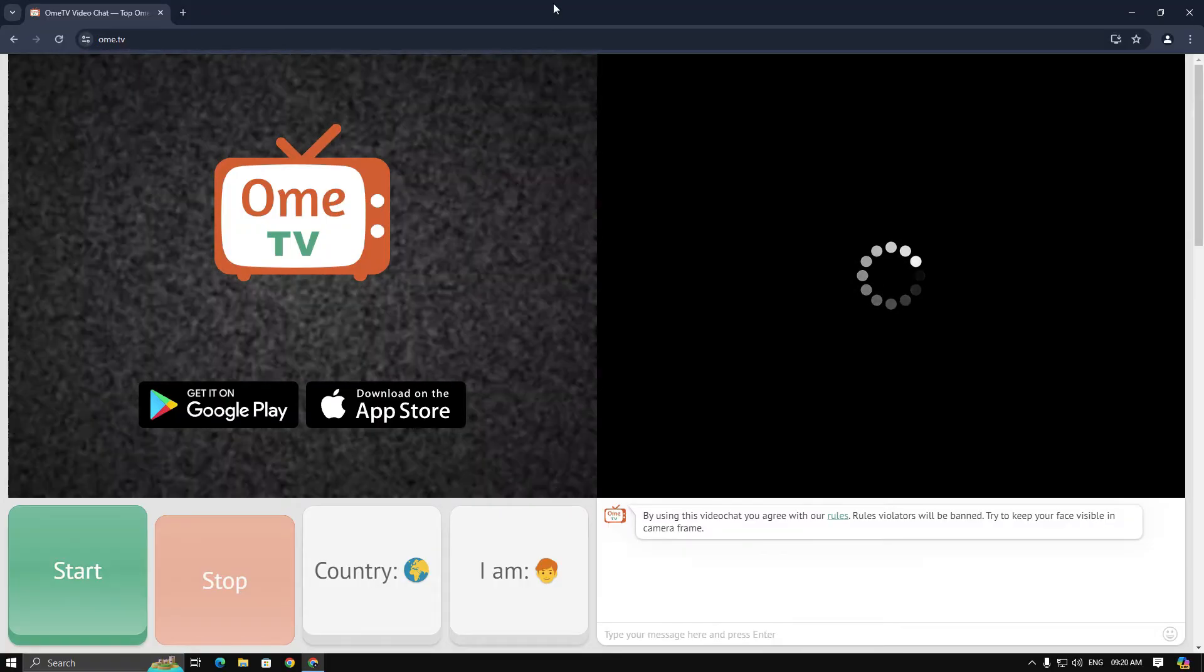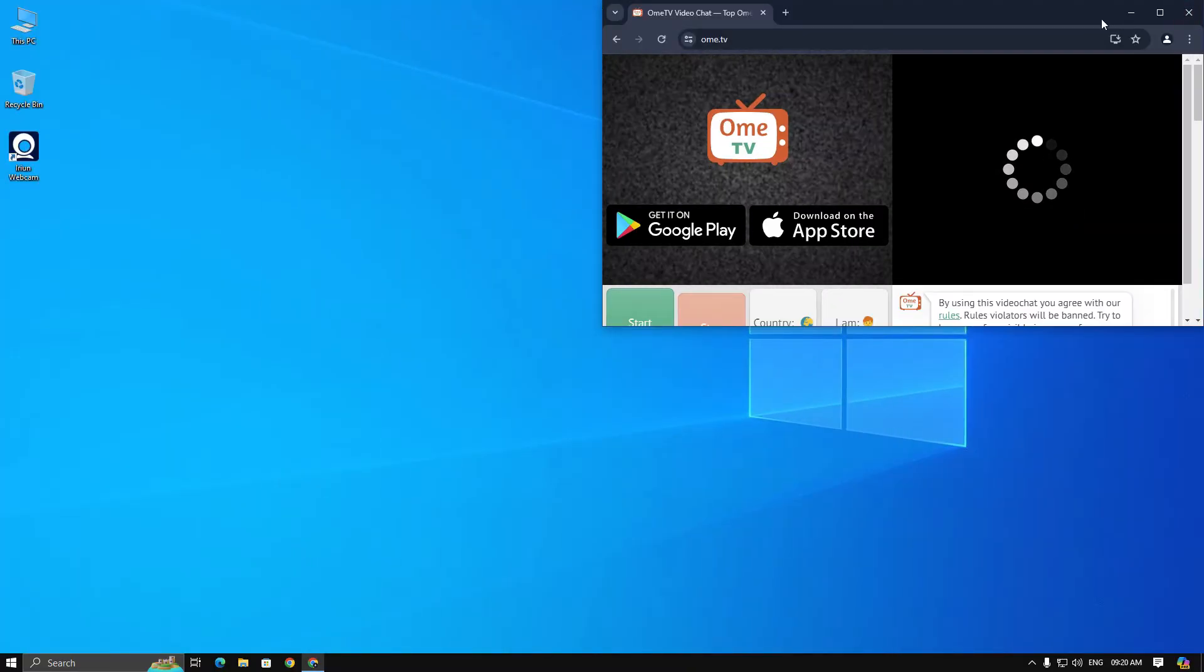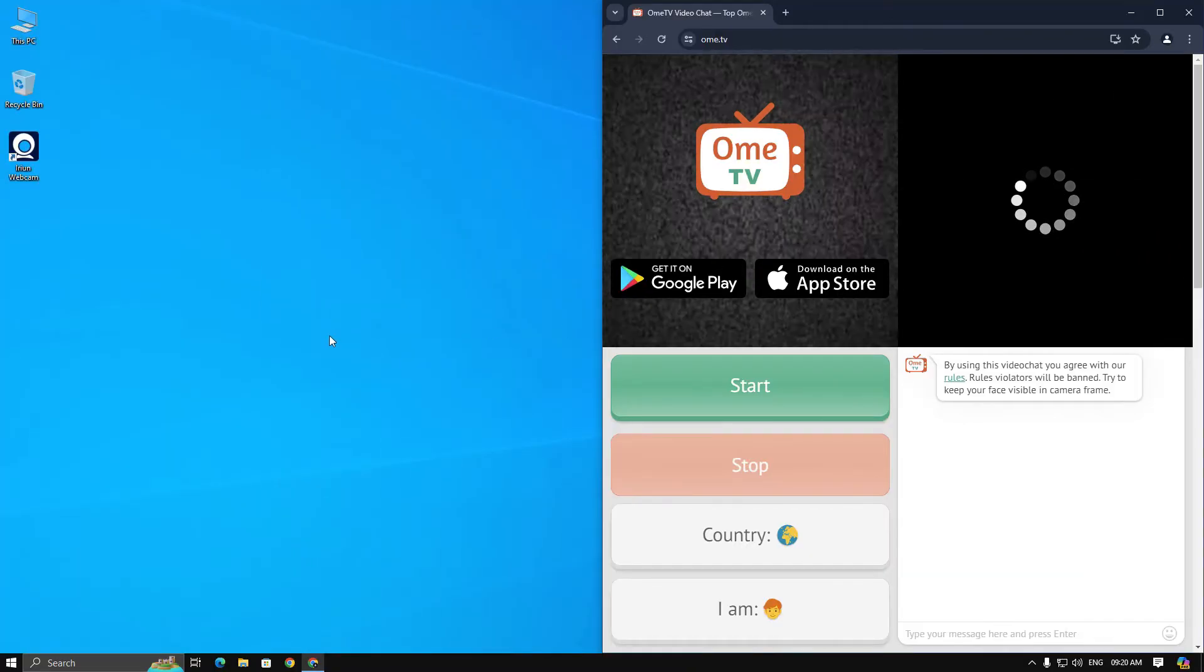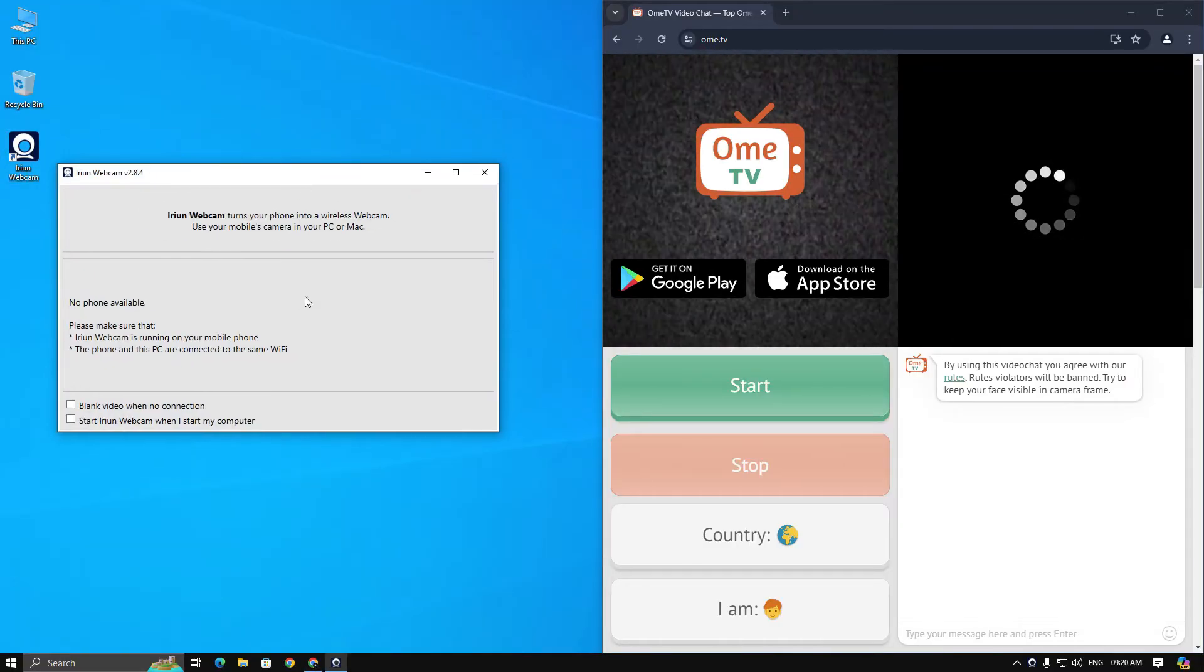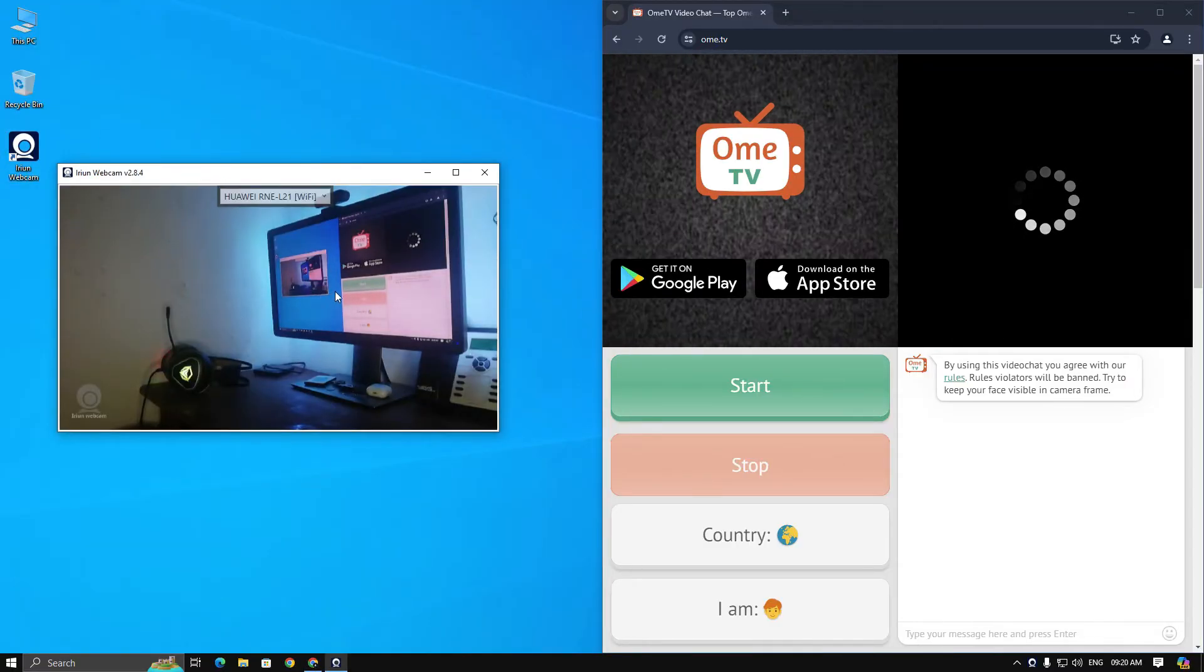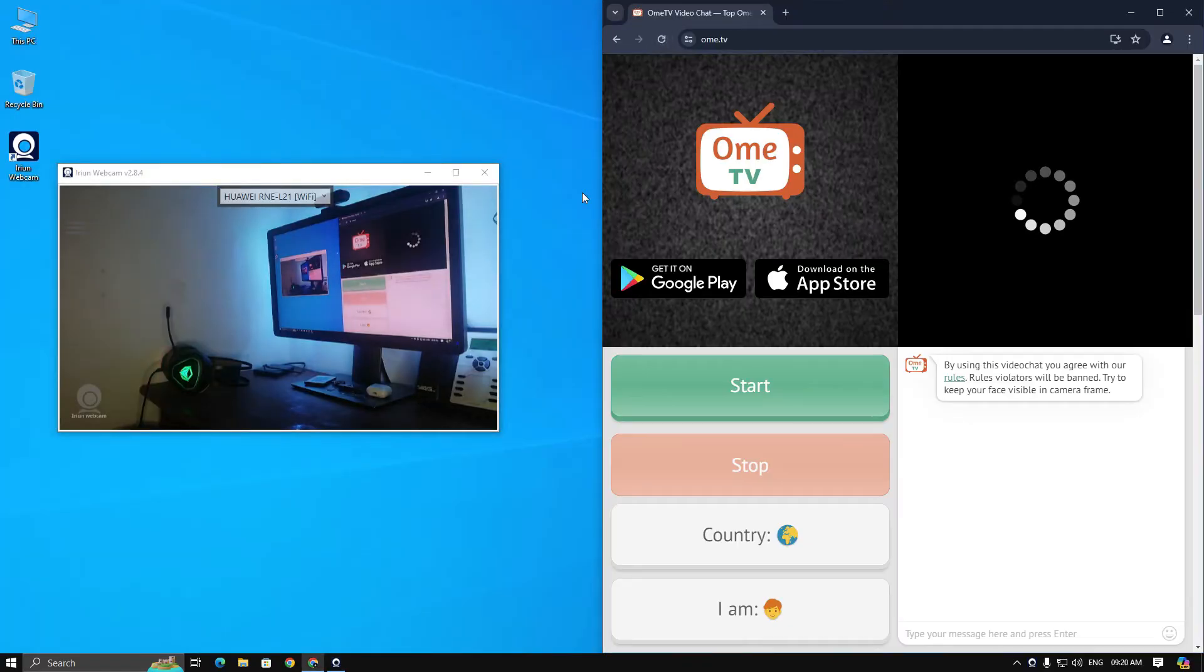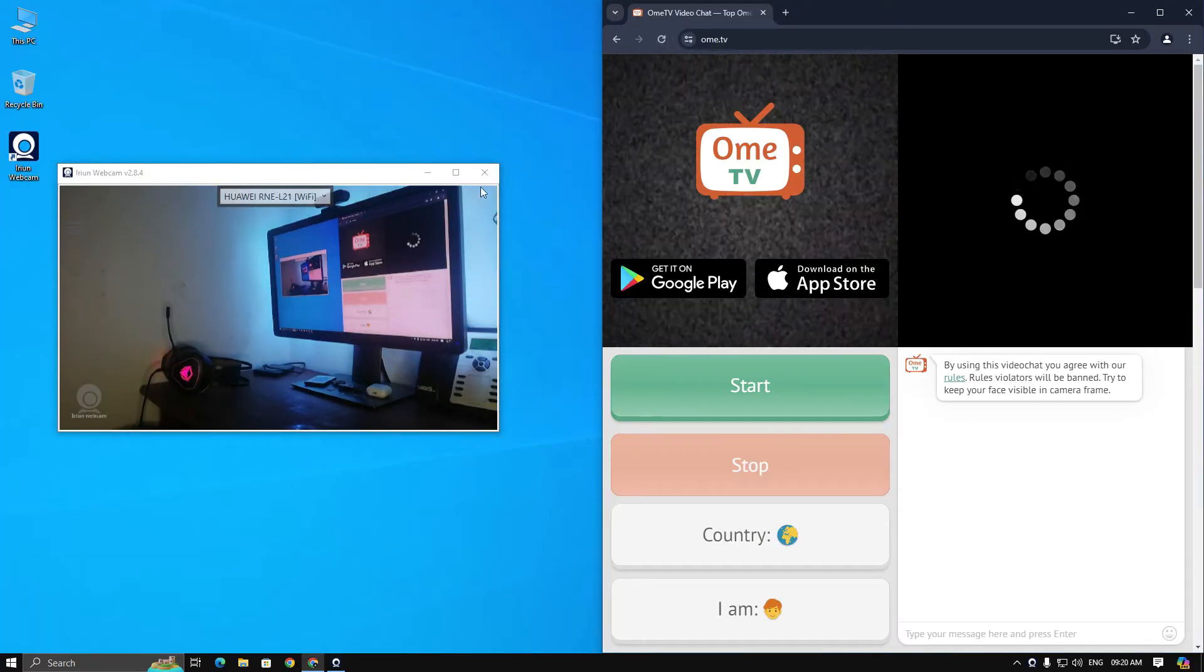Split the screen and open Iruin webcam, then refresh the Omi TV tab. If it still doesn't work, close Iruin webcam and refresh the site again.